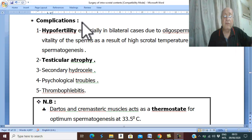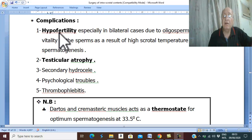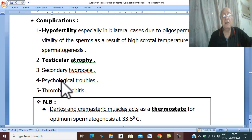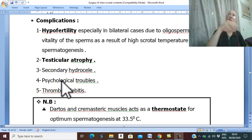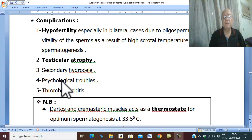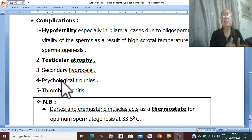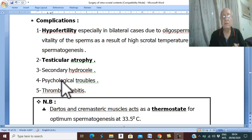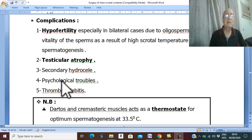Please remember that there are four common complications in all scrotal diseases: infertility or hypofertility, testicular atrophy, secondary hydrocele, and psychological trouble. As with varicose veins in the lower limb, blood passing slowly through the varicose vein is liable for thrombosis — thrombosis in a diseased vein — which is called thrombophlebitis. This is the pathology and the complication of varicocele.